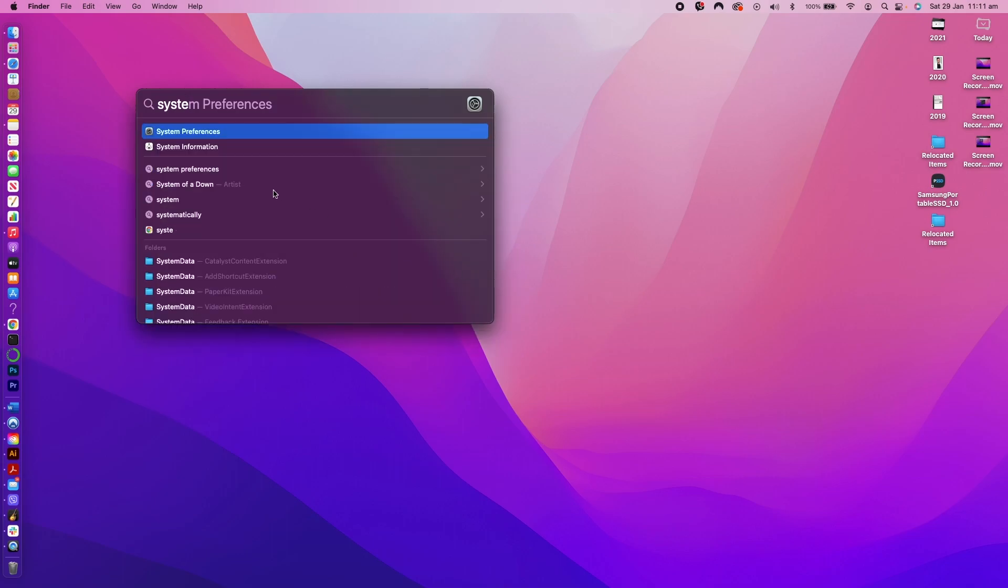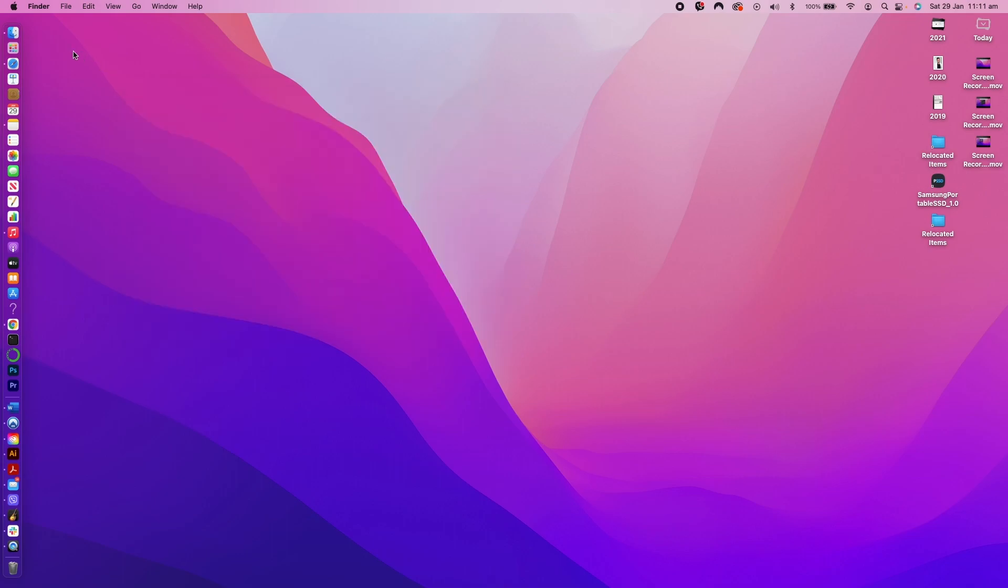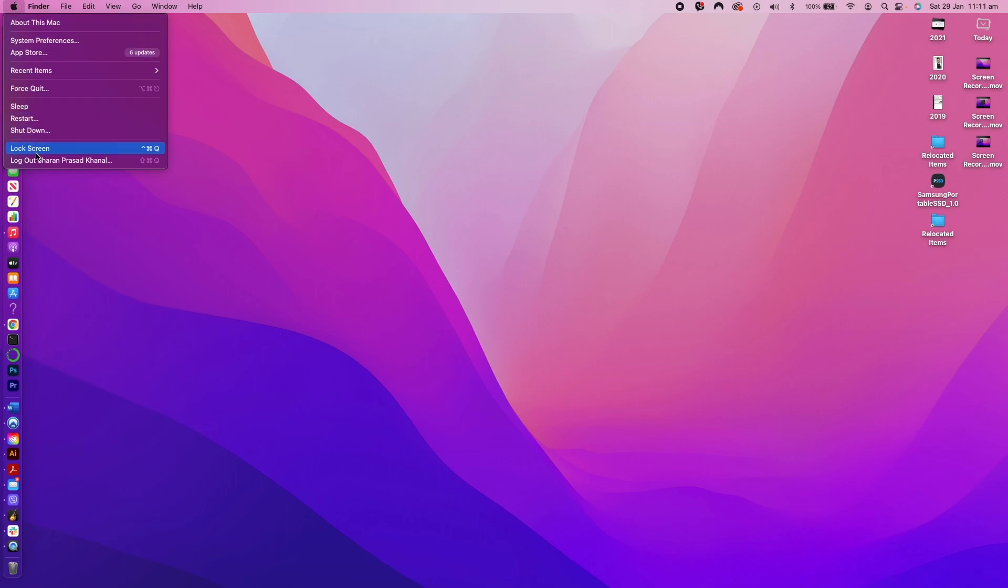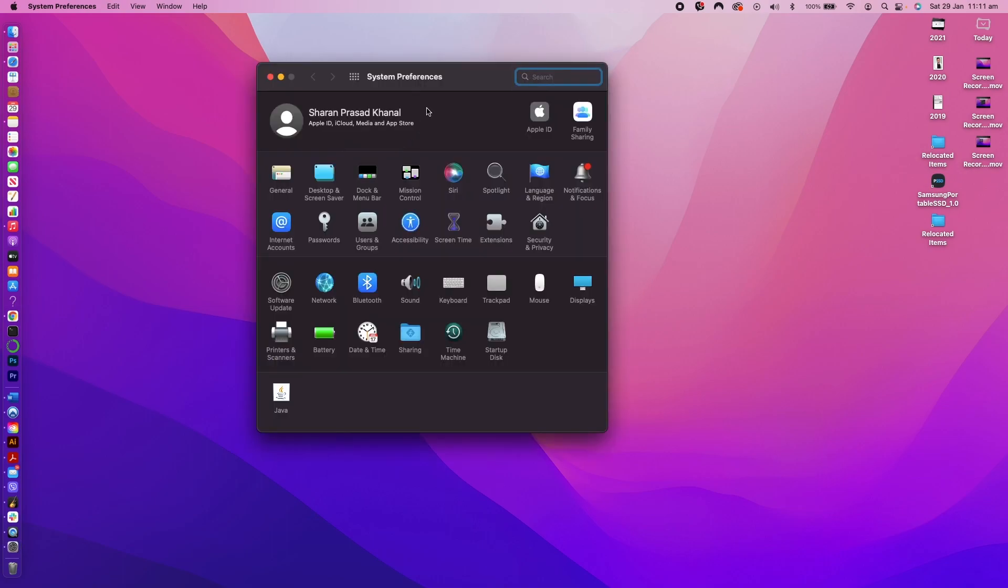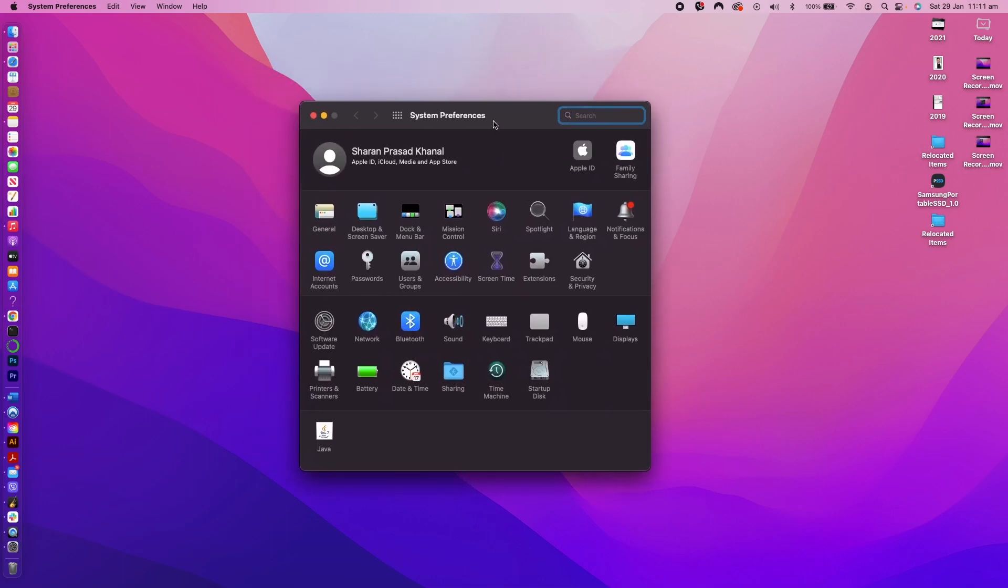Or you can go to the top left corner of your screen and click on the apple logo to show the list of options where you can find system preferences. Click on the system preferences and it will bring the dialogue with different settings icons.